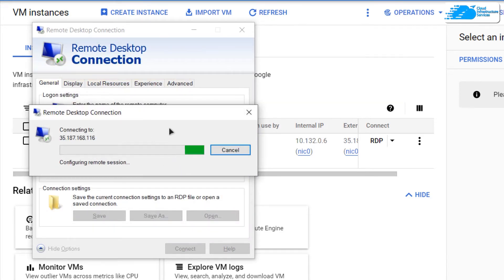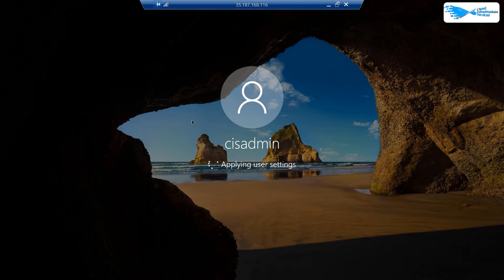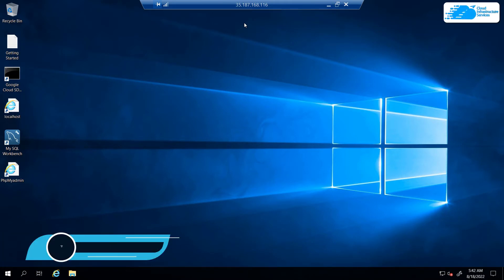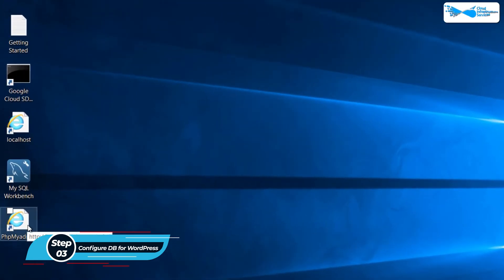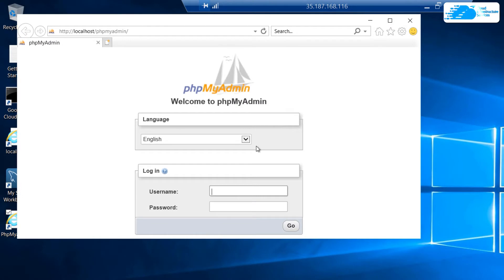Wait for the connection to be fully established and for Windows Server to completely load. Once it has loaded, the very first step is to manage your database so that WordPress can use it. Head over to the phpMyAdmin icon on the desktop to open it.